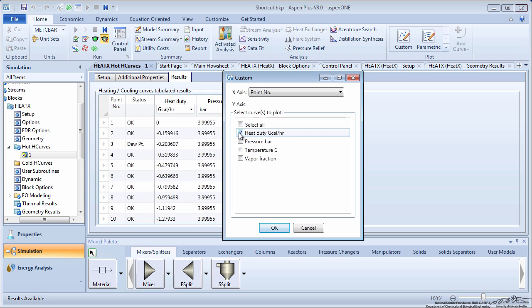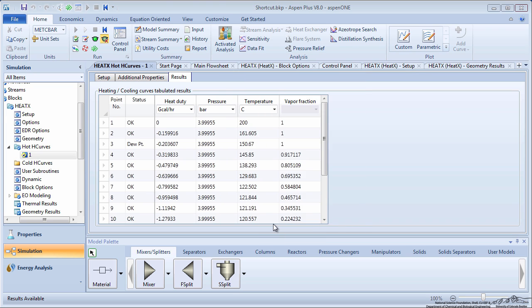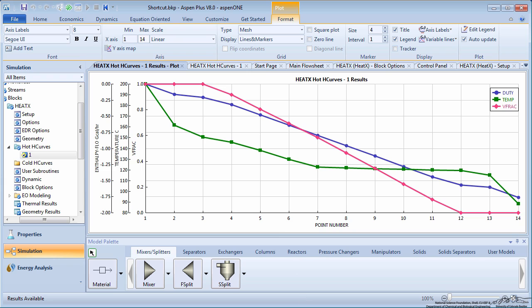For this screencast, we will select HeatDuty, VaporFraction, and Temperature. Click OK to generate the graph. From this, we can see how the HeatDuty, Temperature, and VaporFraction change through the hot side of the exchanger.